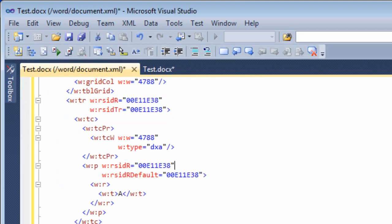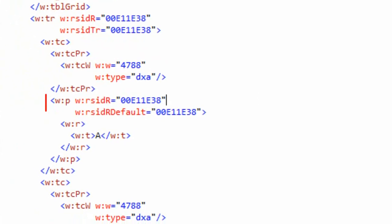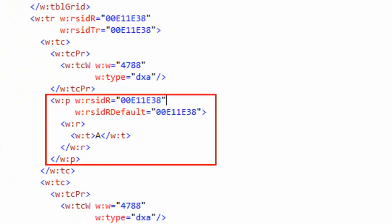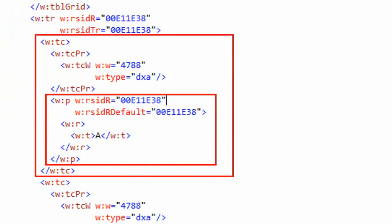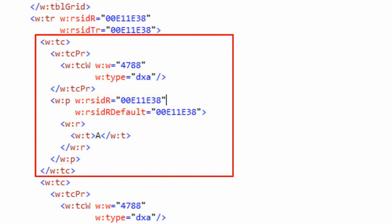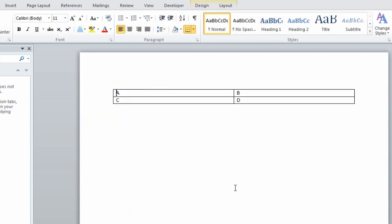One interesting thing is that you can see we have this paragraph element underneath the table cell element, the TC element. This paragraph is block level content. As far as I know, you can put any type of content here that you can put under the body element. This TC element is a block level content container.